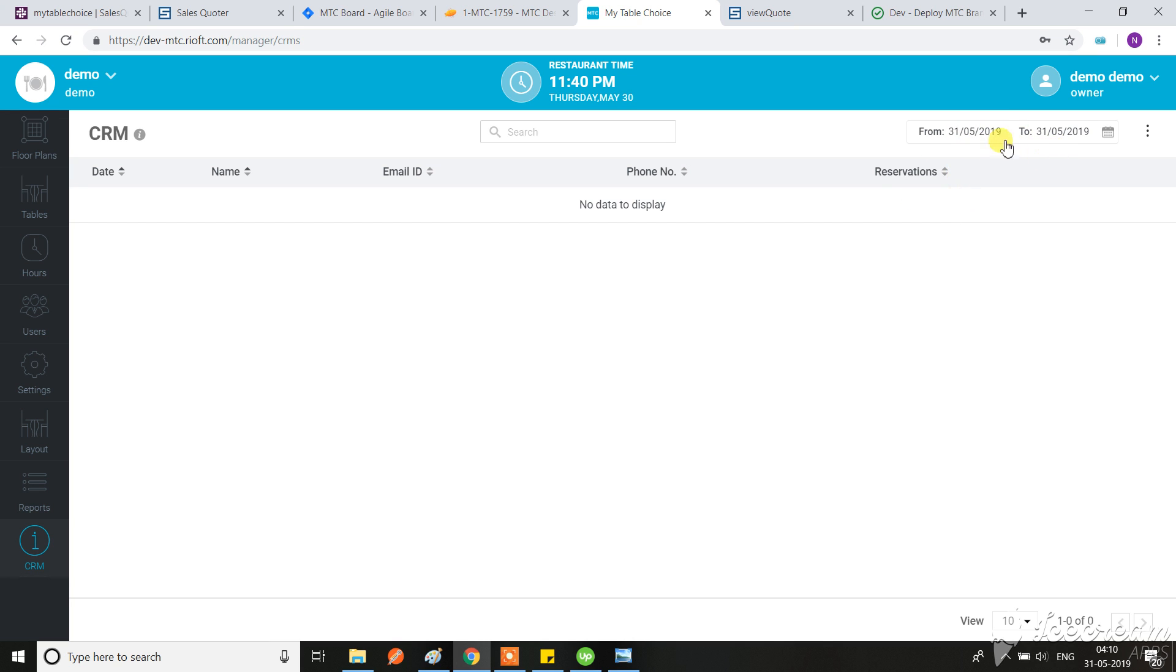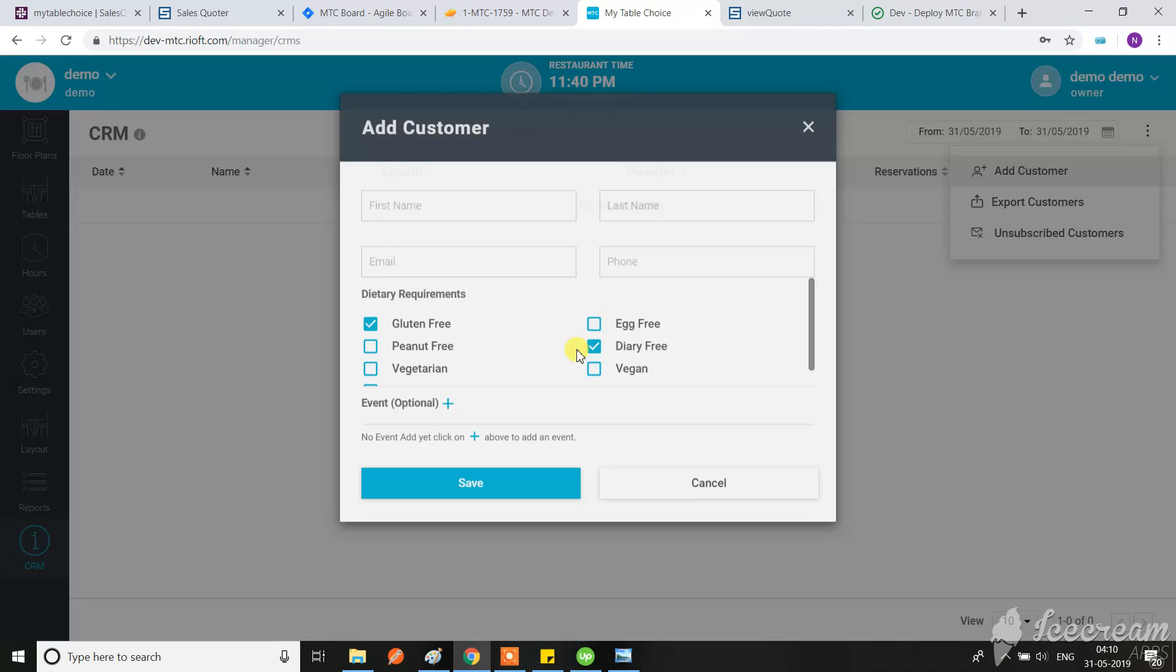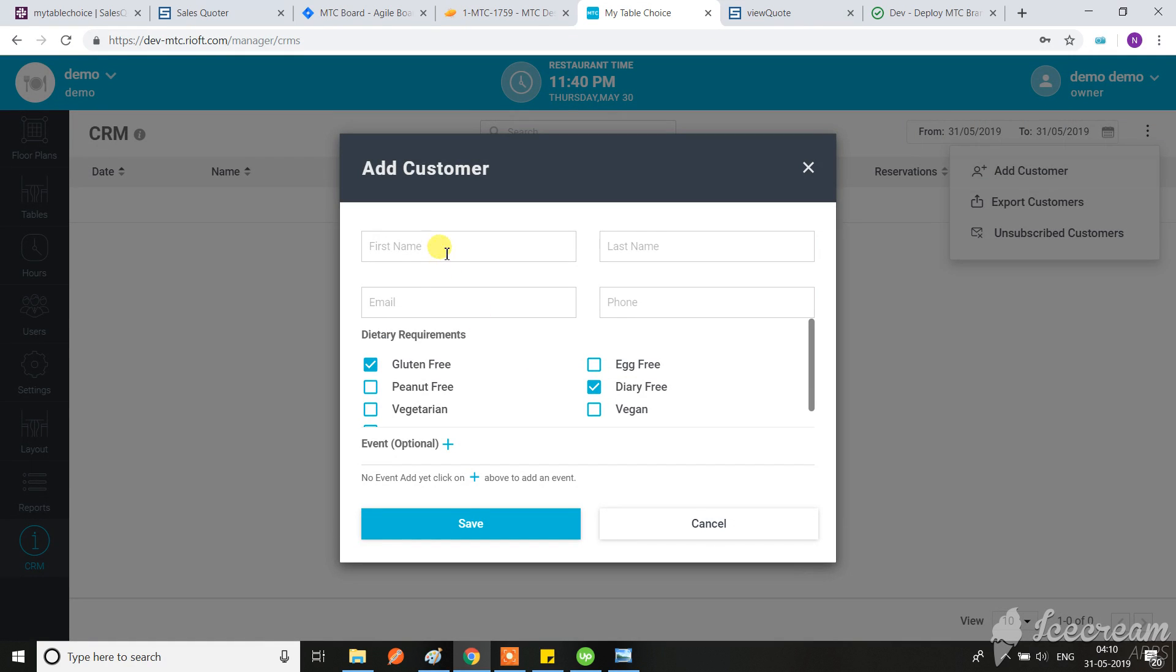Hi Hina, today is the 31st and I'm going to add a customer in CRM.